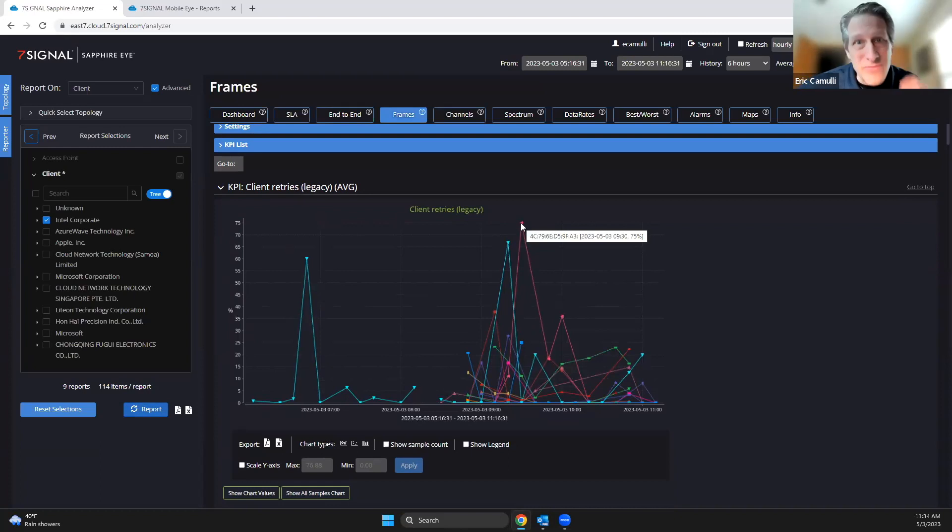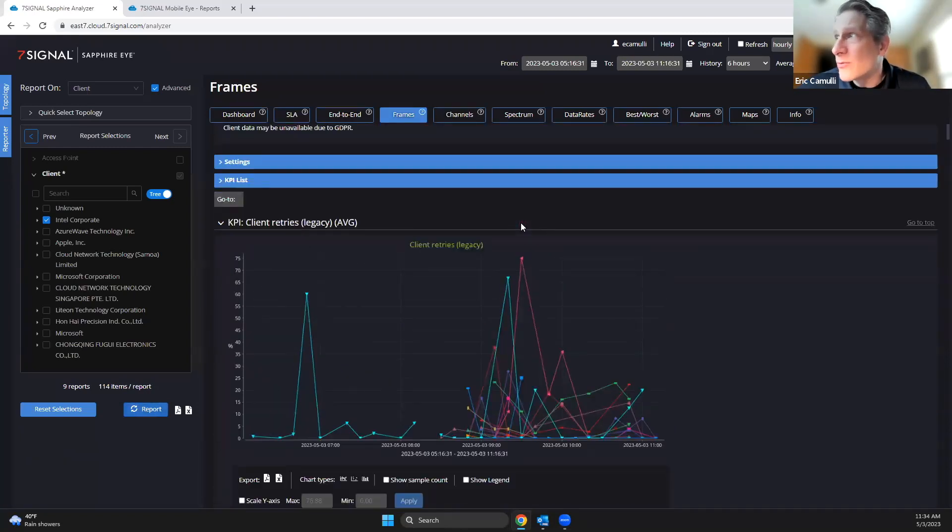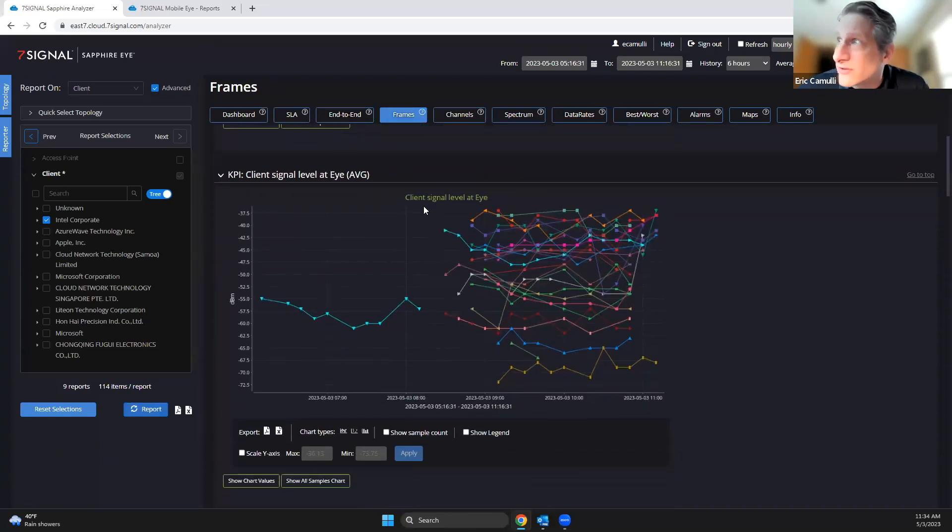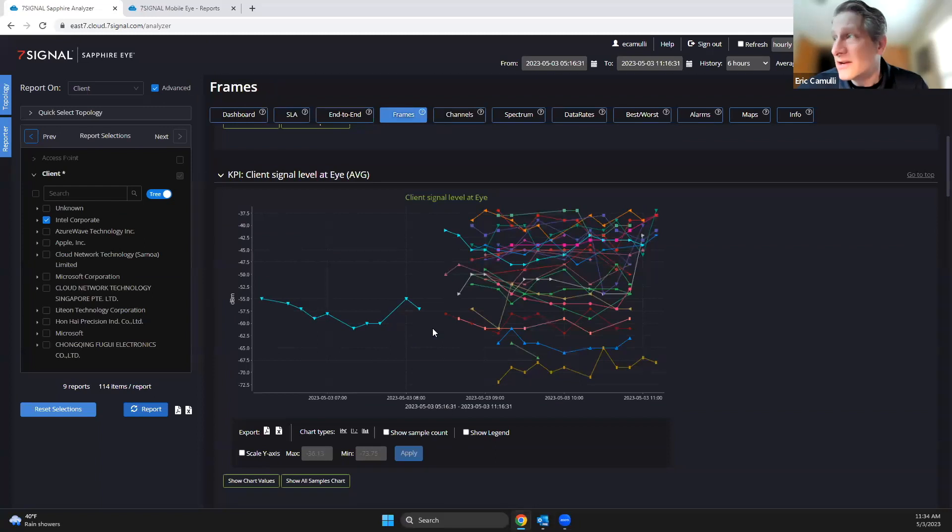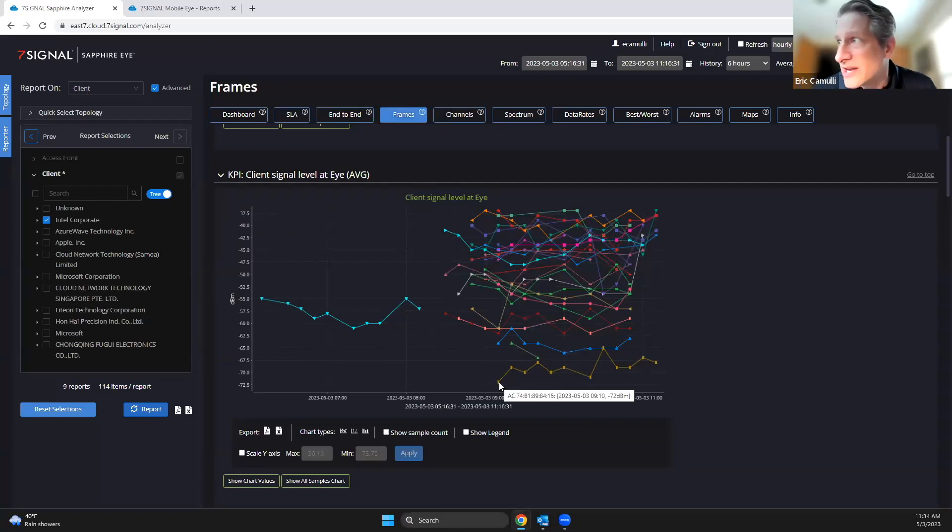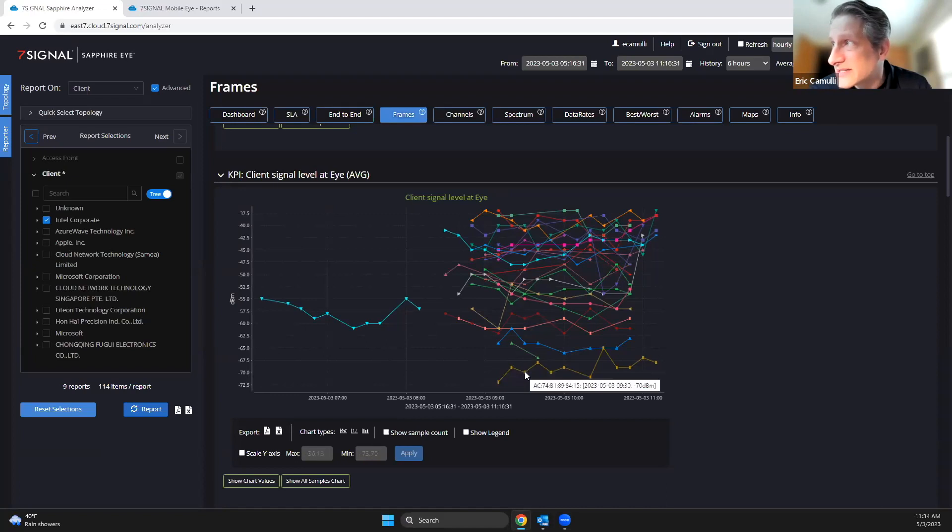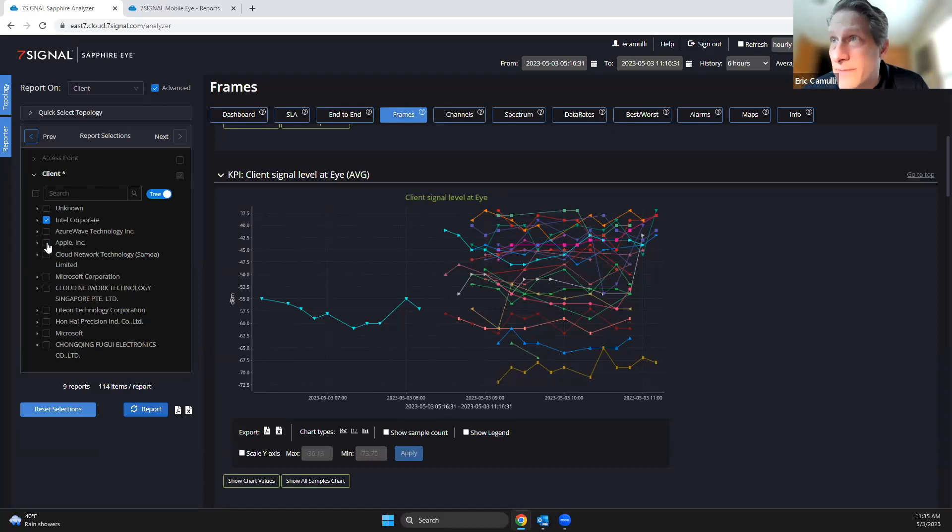Now when I scroll down a little bit here, look at this—the signal level. Okay, so this is basically the signal strength that this device is getting. And look, I just want to call your attention here that the lowest signal strength that I see here is minus 69, minus 70 for these Intel corporate devices. Okay, now check this out. I'm going to switch this to Apple, so I'm going to uncheck Intel, go to Apple, I'm going to hit report. Watch what happens.